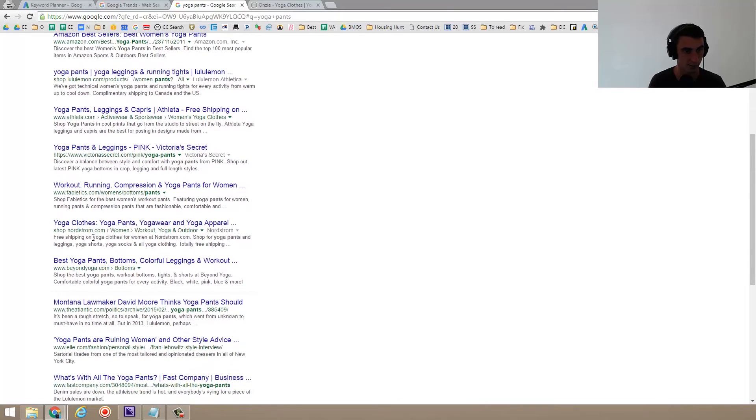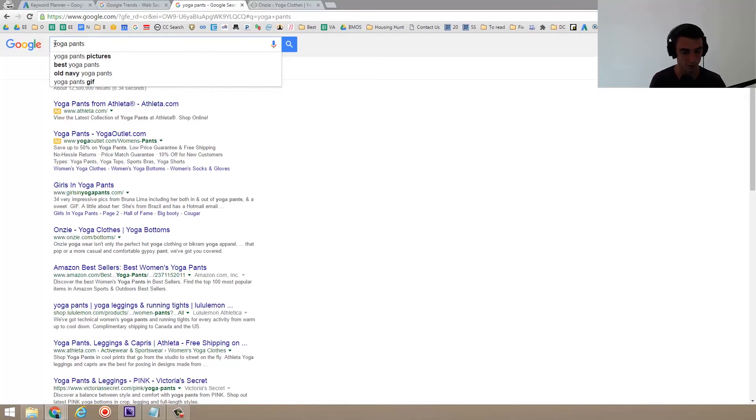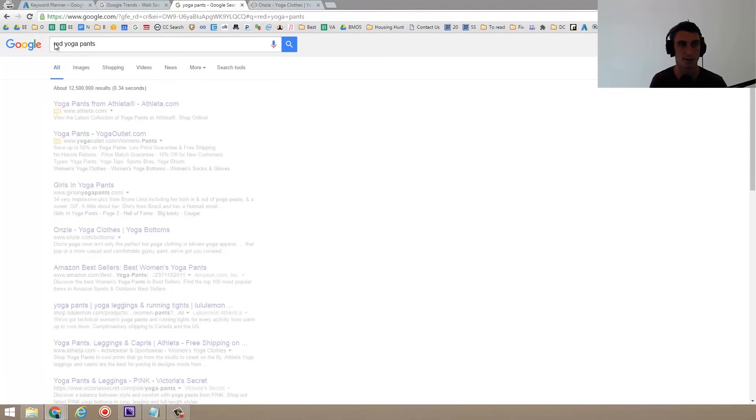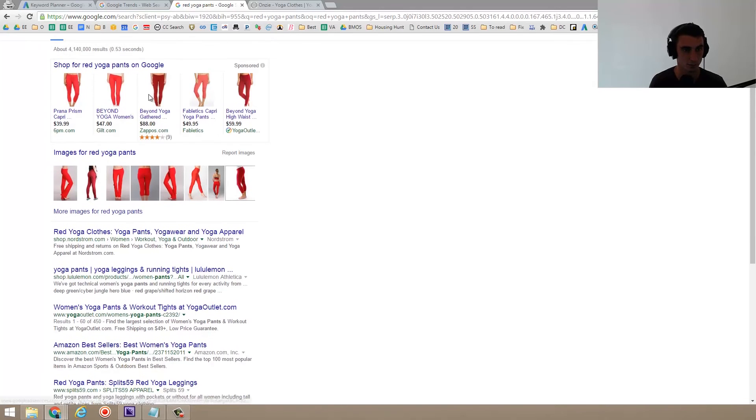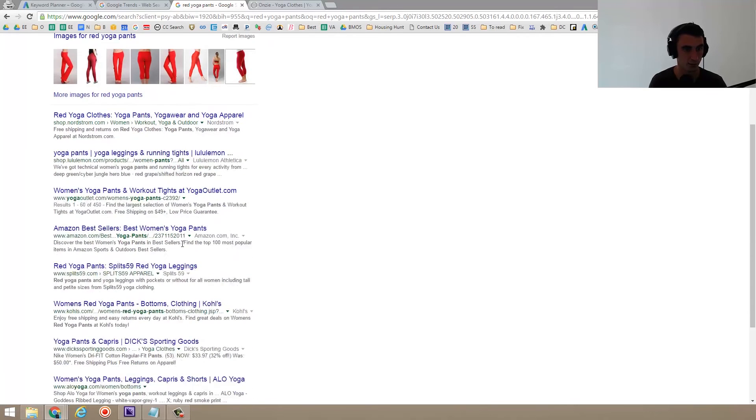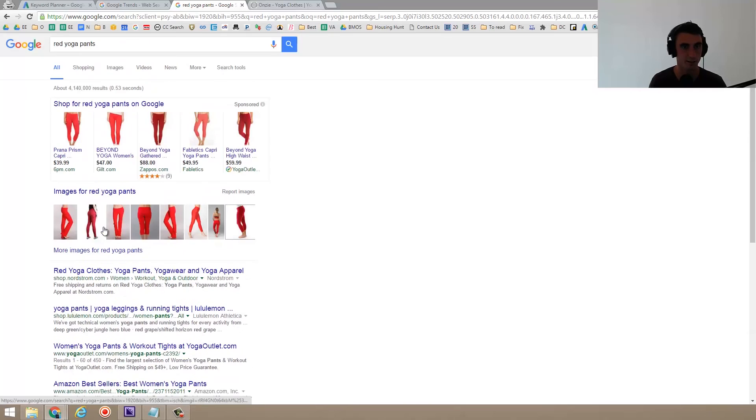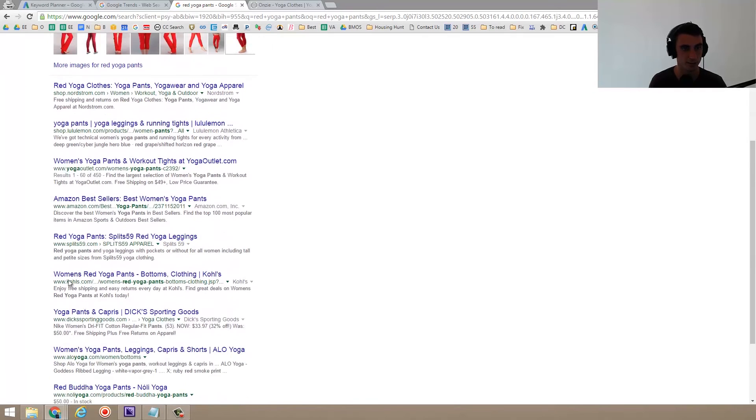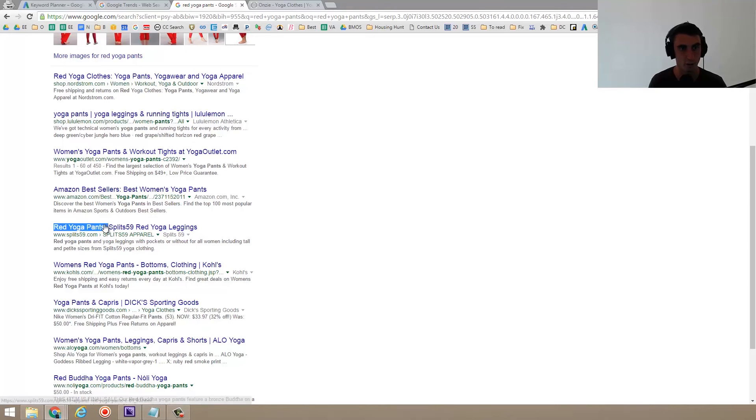And that's okay. But realistically, that's not what I'd go for. I'd probably go for something more long tail, like red yoga pants. And if you look at red yoga pants, red yoga clothes, red yoga pants. Yeah. So red yoga pants here split 59. So this split 59, that's not a super well-known website. And it's ranking pretty high because it has red yoga pants in the meta title.